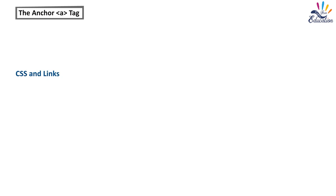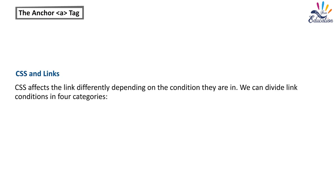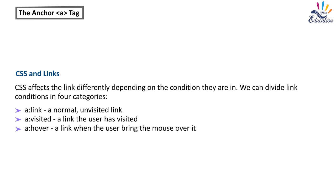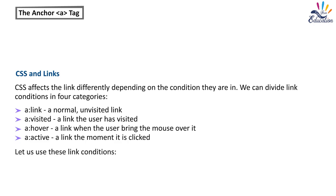CSS and links. CSS affects the link differently depending on the condition they are in. We can divide link conditions in four categories: A Link - a normal, unvisited link; A Visited - a link the user has visited; A Hover - a link when the user brings the mouse over it; A Active - a link the moment it is clicked. Let us use these link conditions.